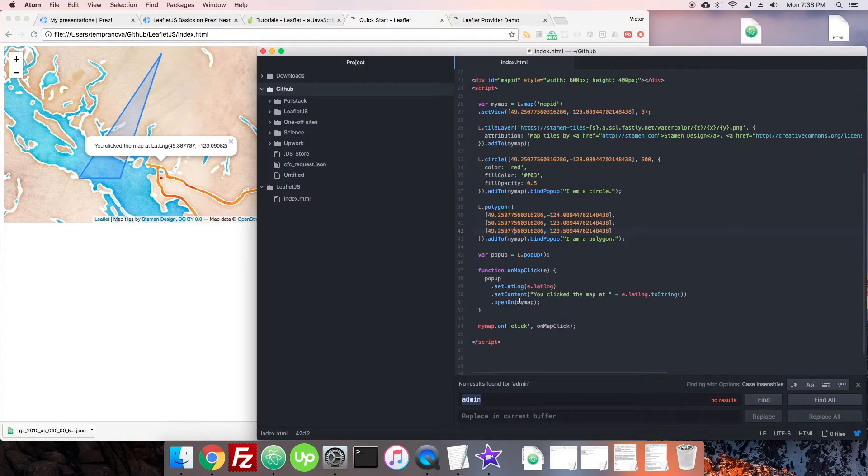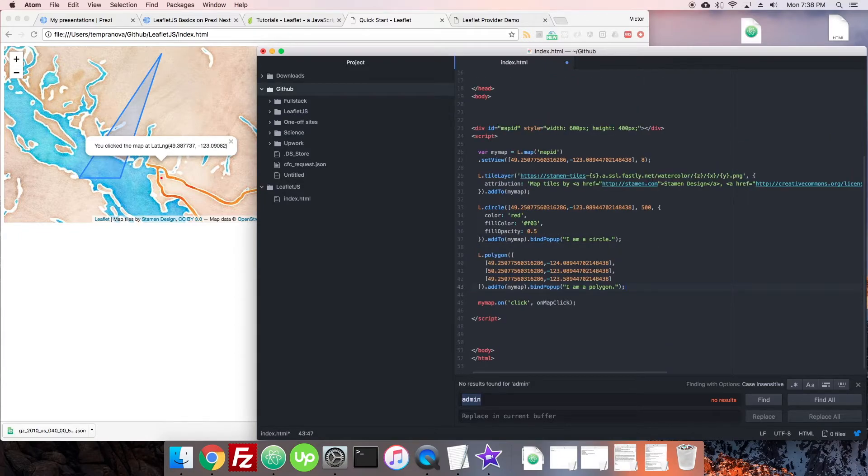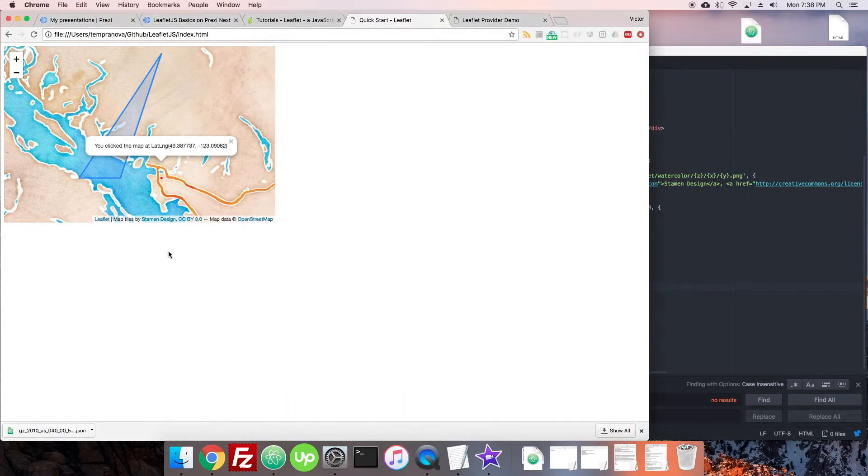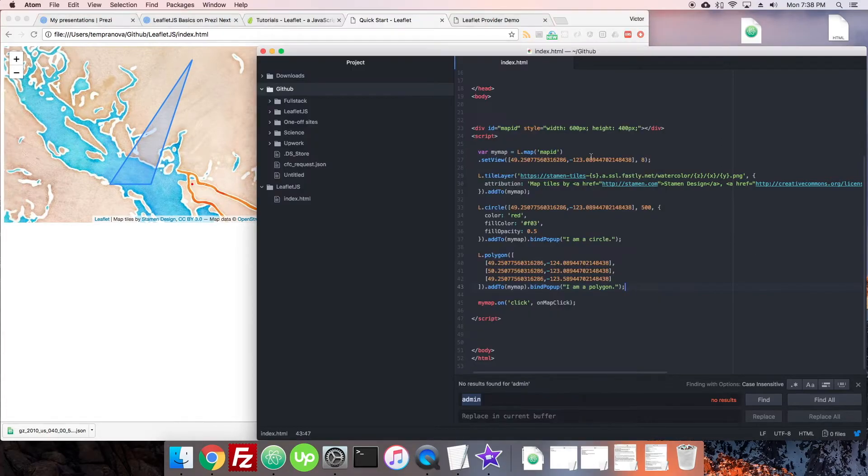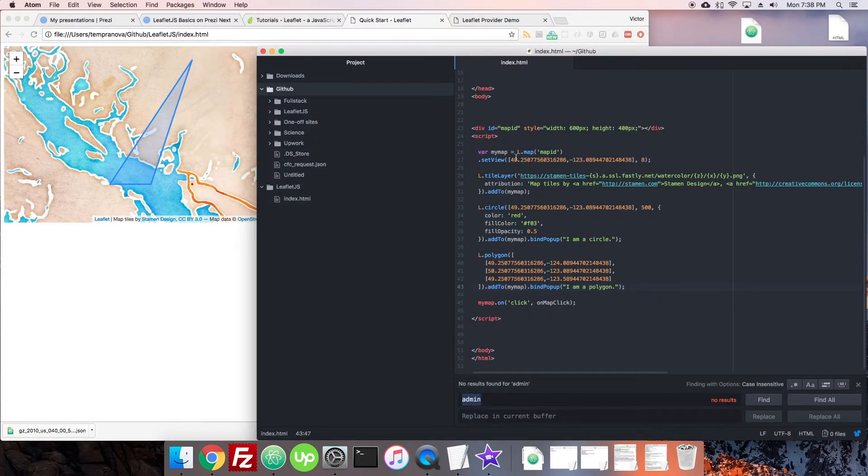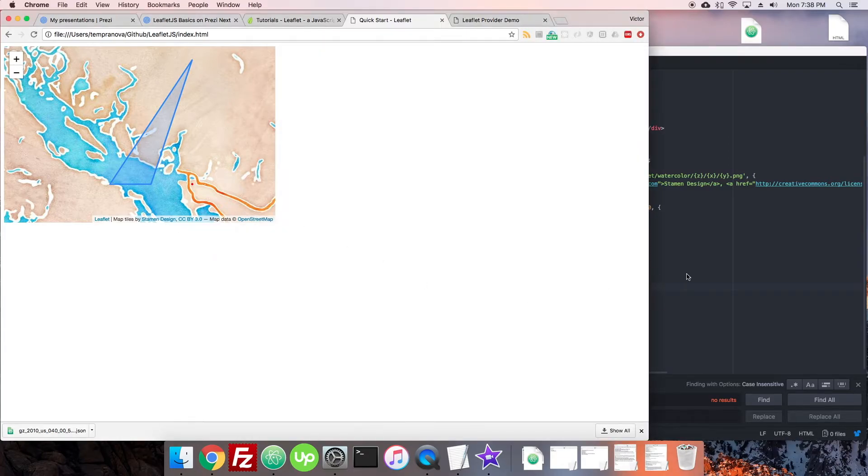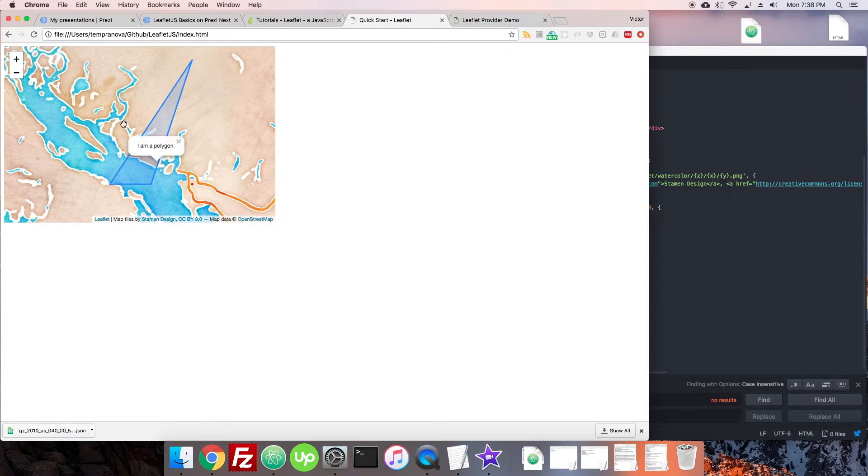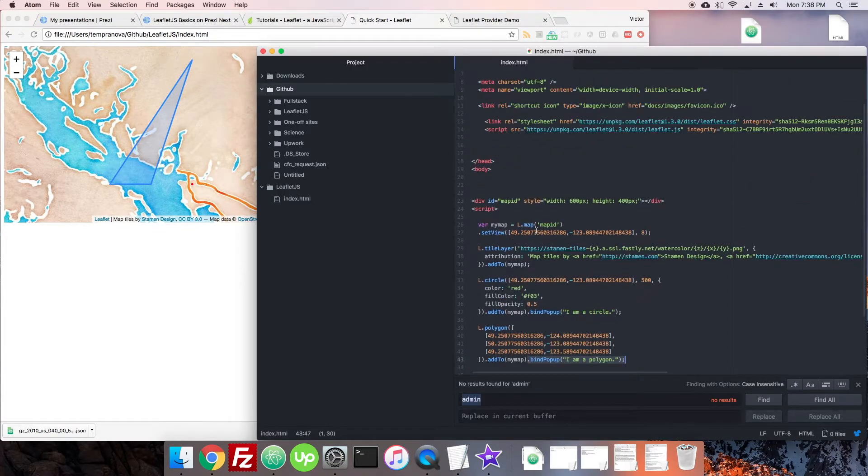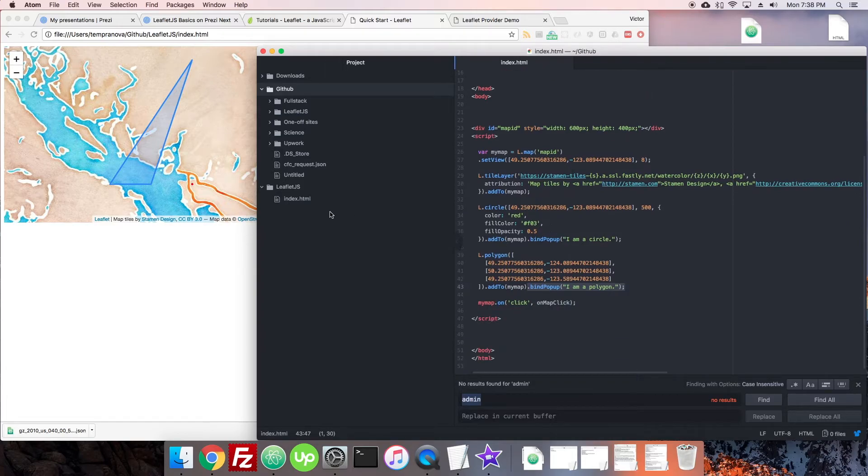And let's get rid of our pop-up functions for now. Okay. So there we are very basic. We're just making the map, setting the center, giving the tile layer, adding a circle, adding a polygon. And these have little pop-ups on them with a little bit of information. So when I click them, it says, I am polygon or a circle.